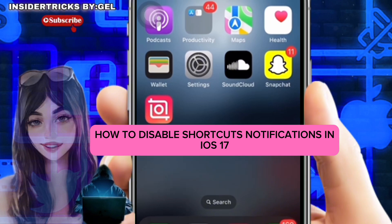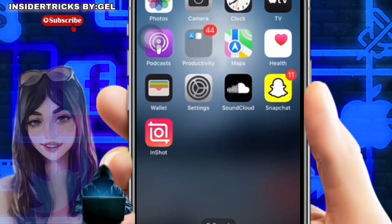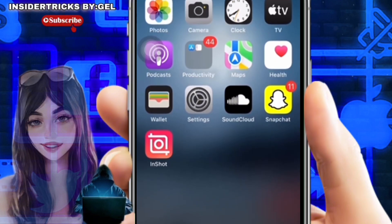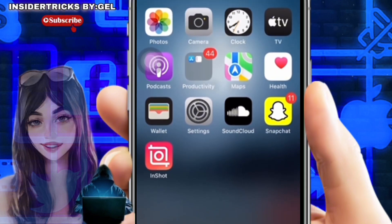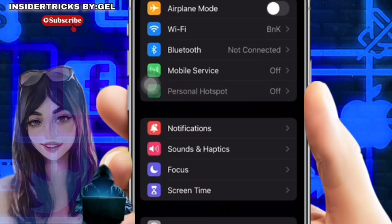On your iPhone you must be in the Settings app in order to disable shortcuts notifications in iOS 17. Launch the Settings app.